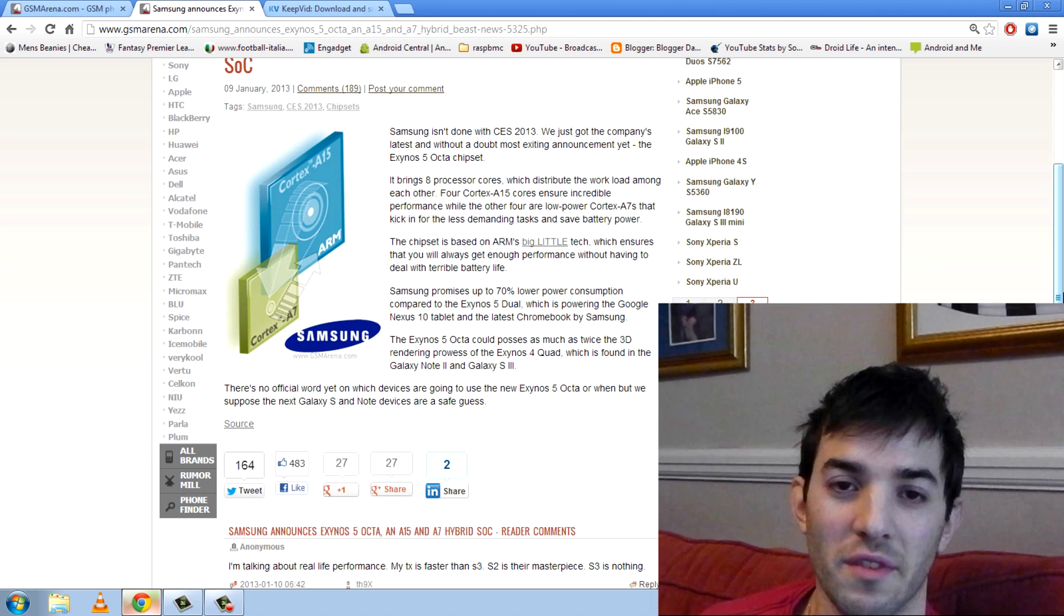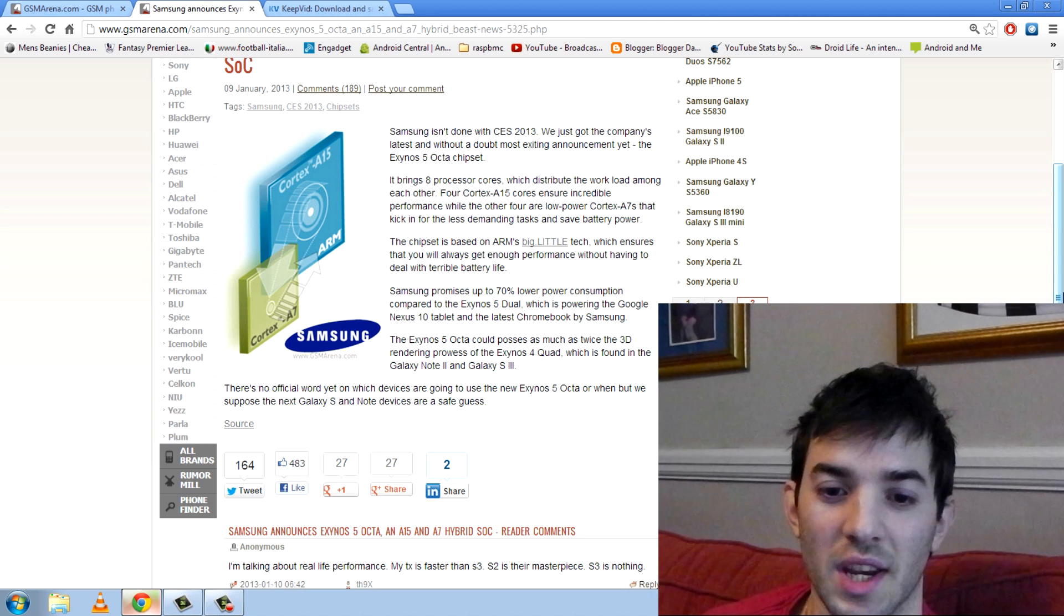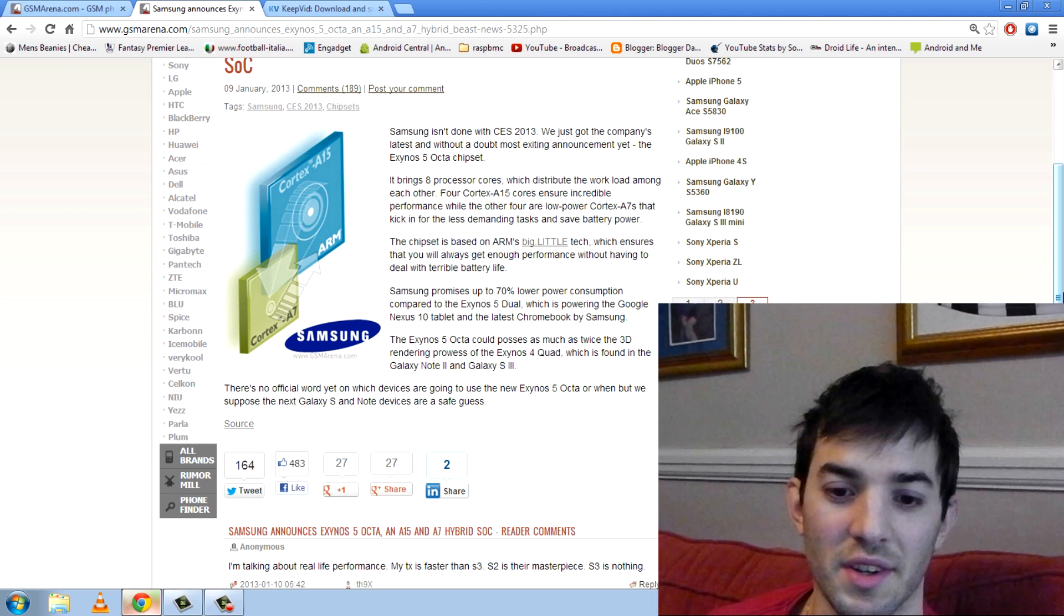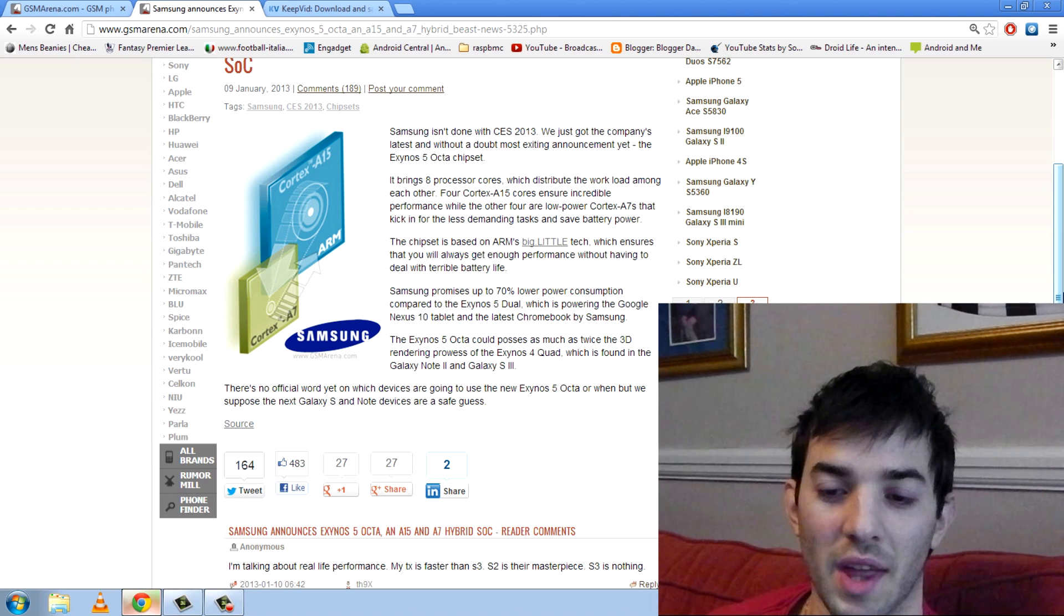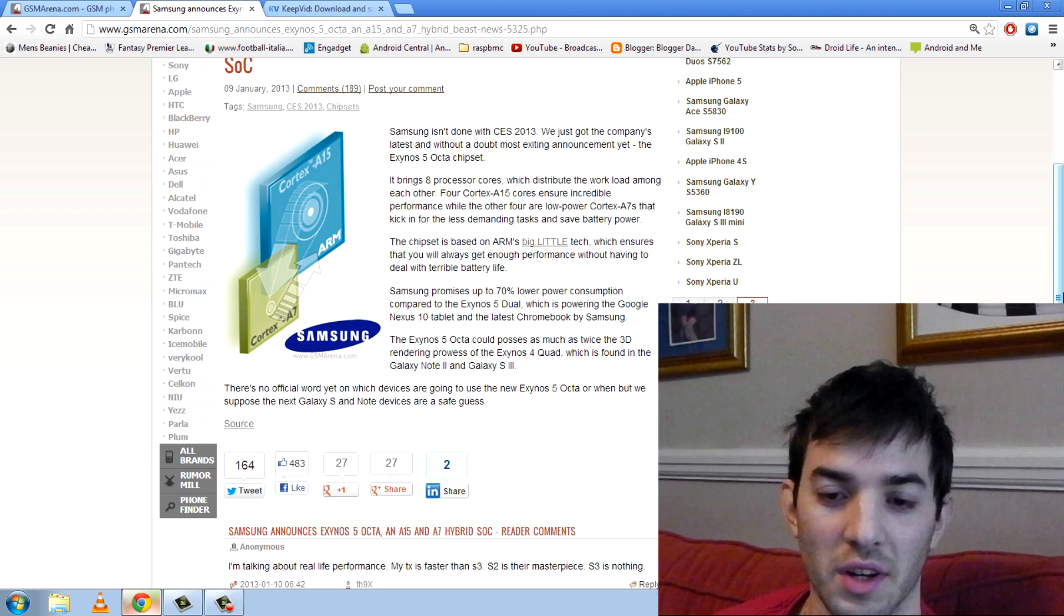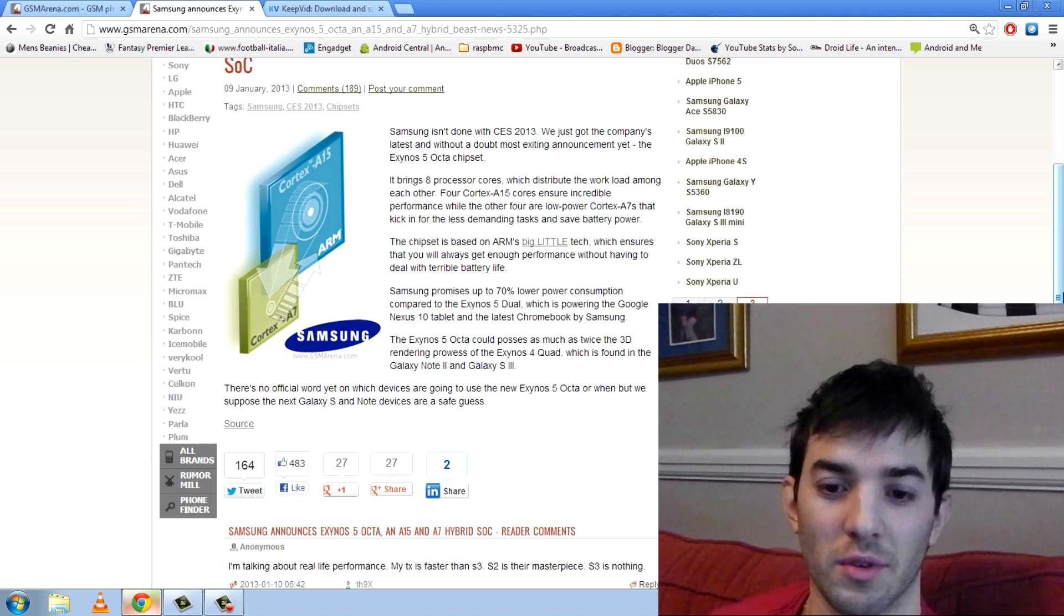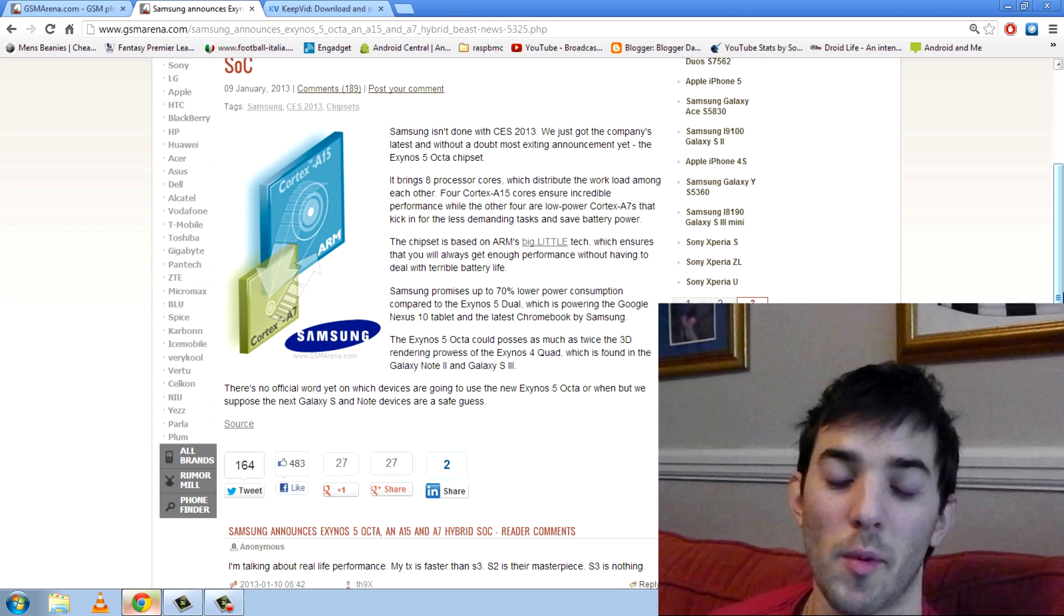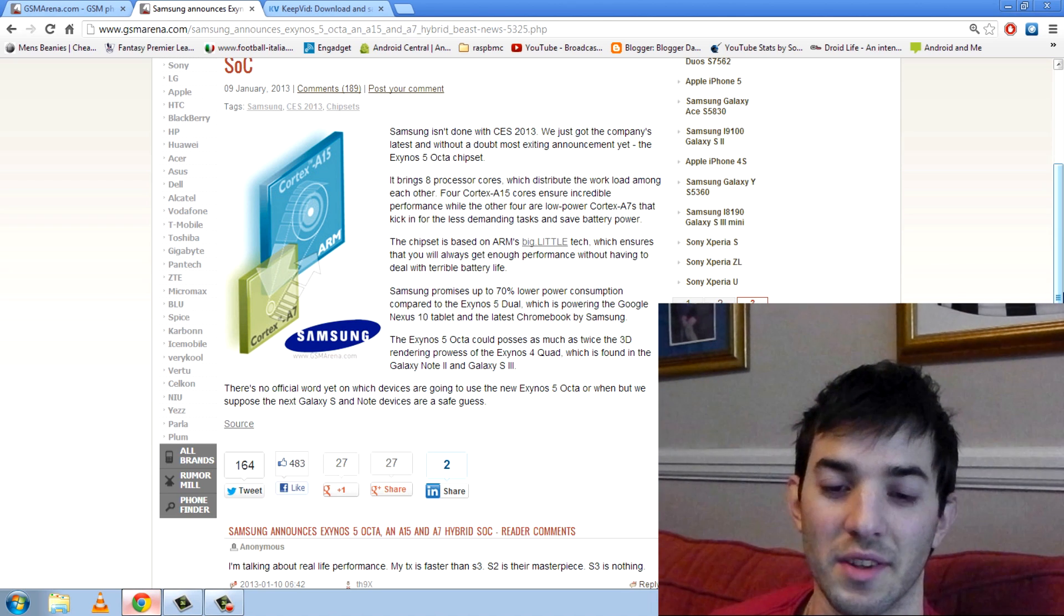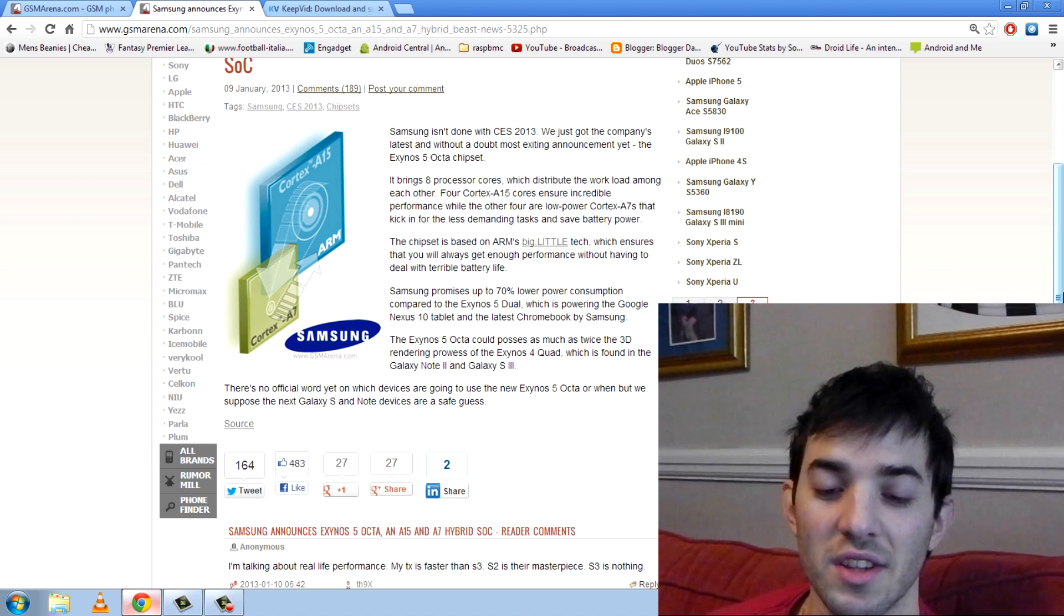And I think this is a more advanced implementation than what NVIDIA Tegra is doing with that kind of one companion core in the background doing the smaller tasks. This is going to be more power efficient and better in terms of performance than that.